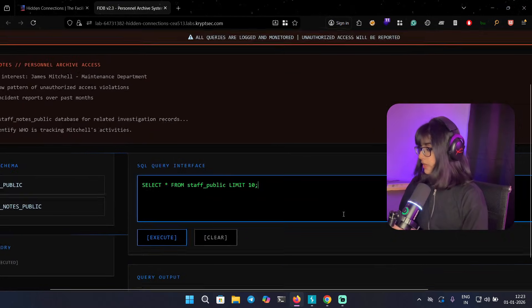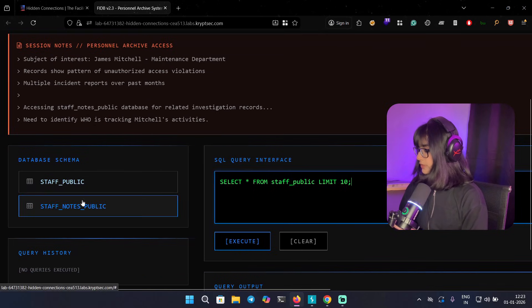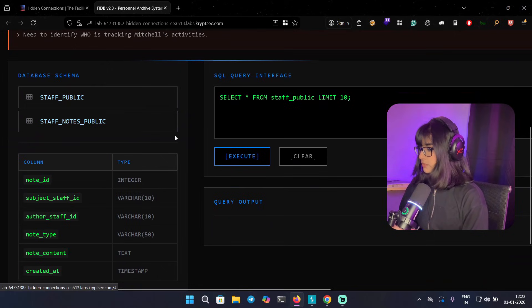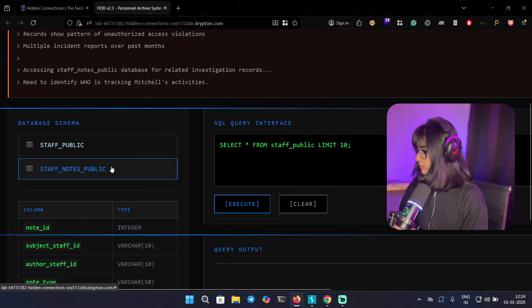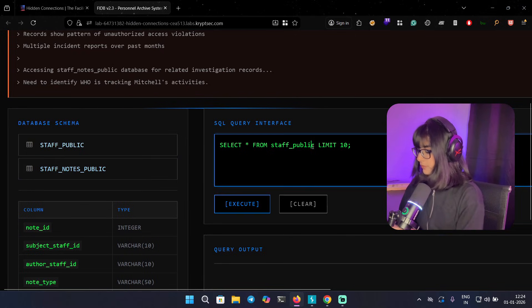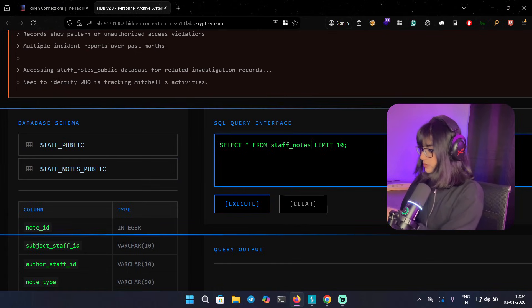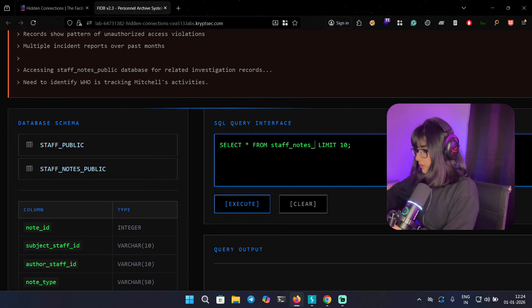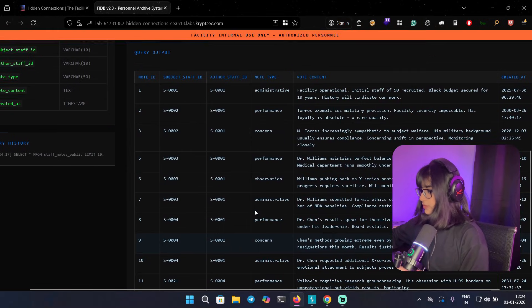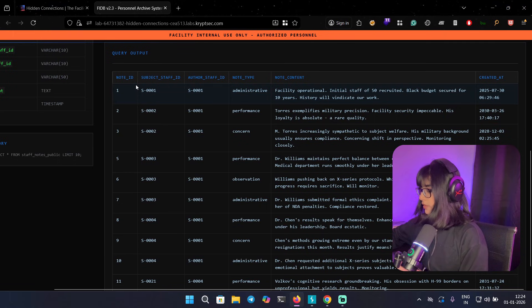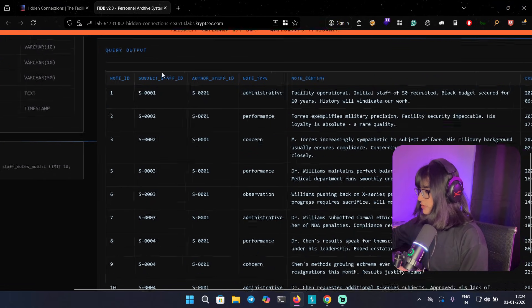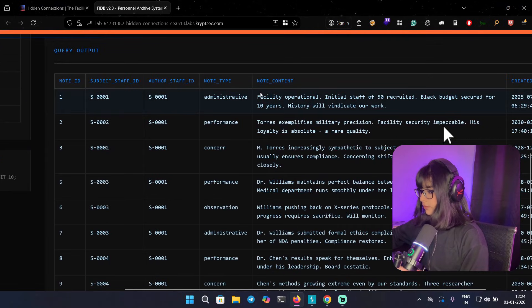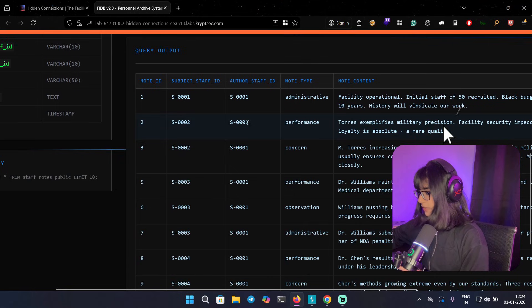Enter lab. Now we can see that we have another table over here, staff_notes_public, and this was the previous table we worked with. This is the new table. Let's execute the command. I'm just going to type staff_notes_public and execute. Here we have this new table - we have note_id, subject_staff_id, author_staff_id, note_type, and created as well.